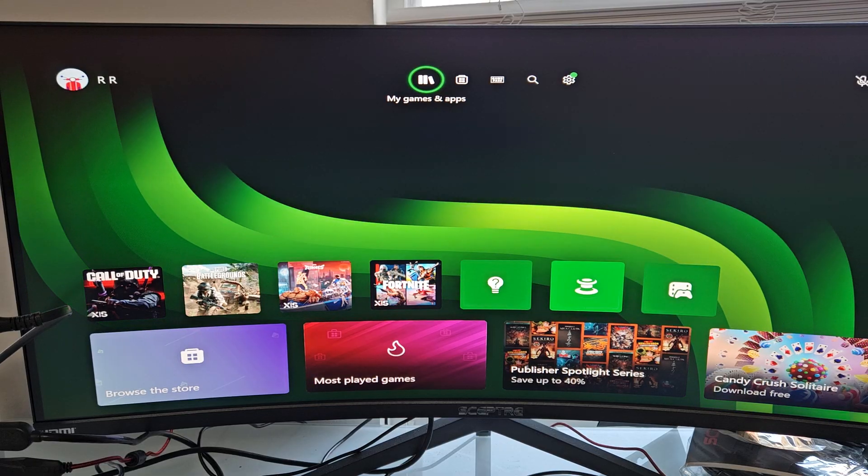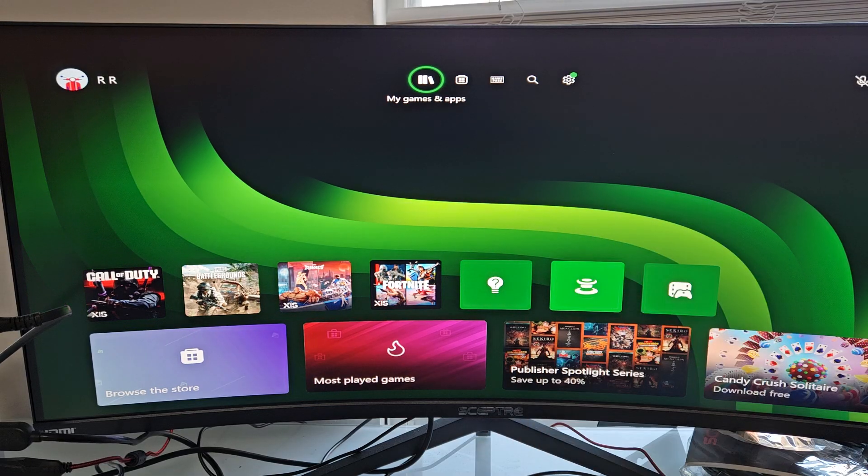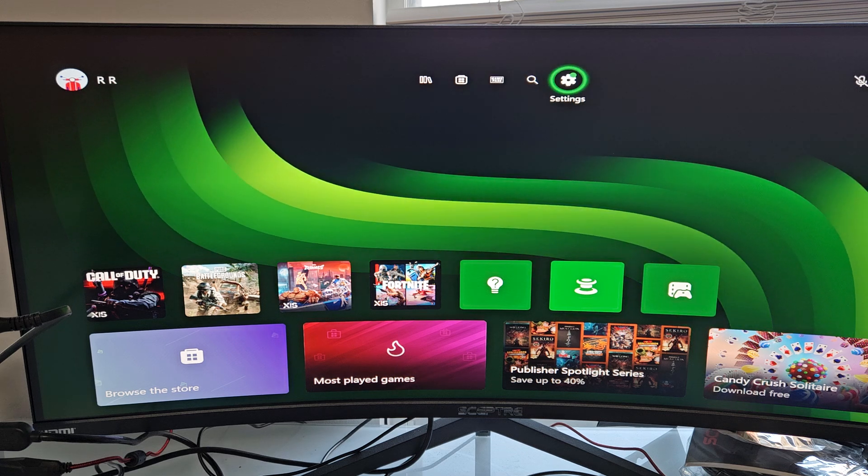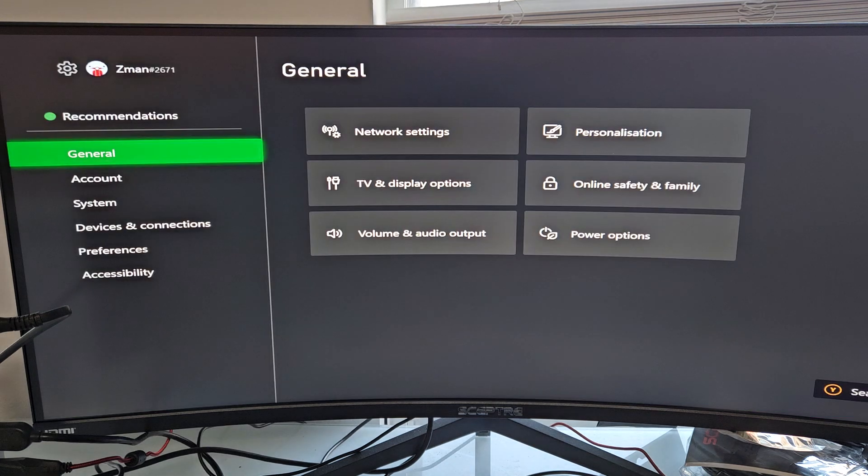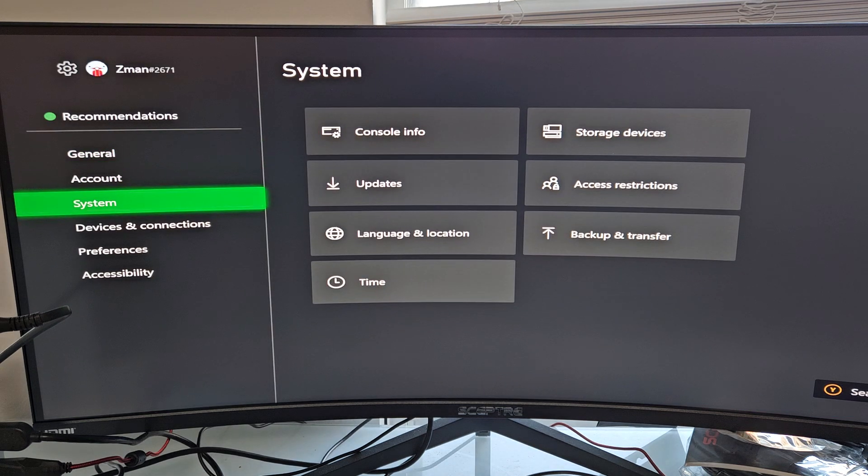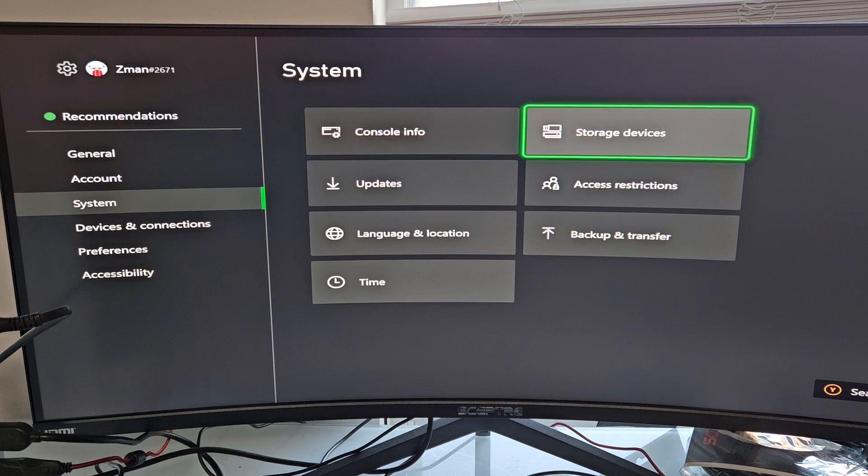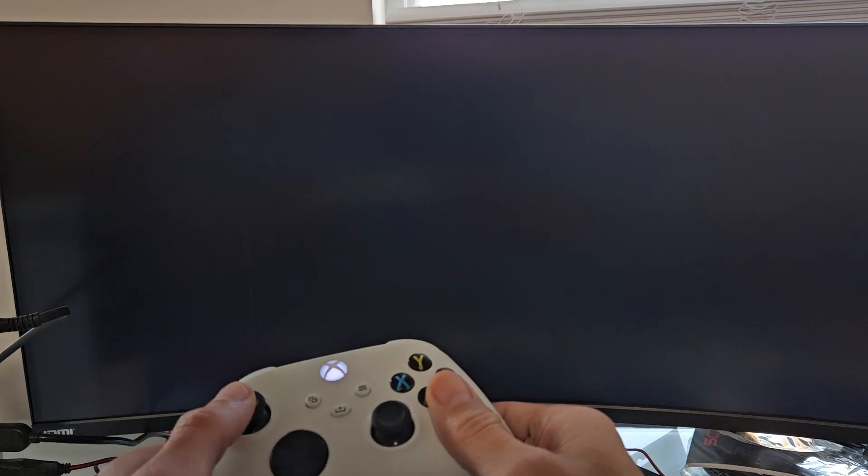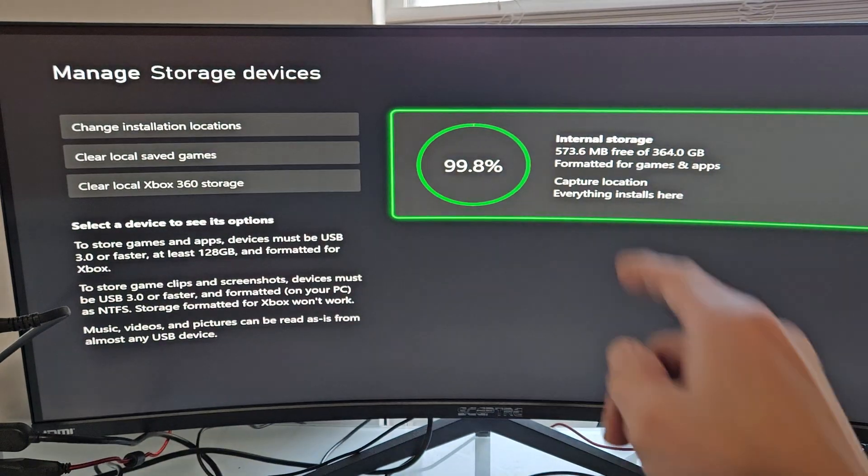Before I put the Expansion Card in, let's first go to Settings and Storage. We'll go down to System, move over to the right, and go to Storage Devices.